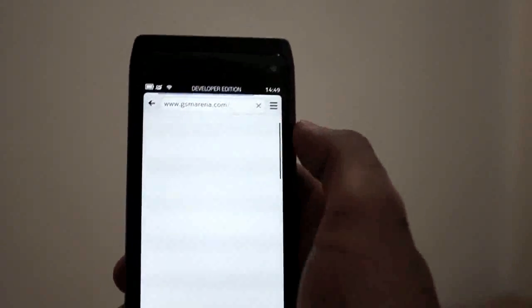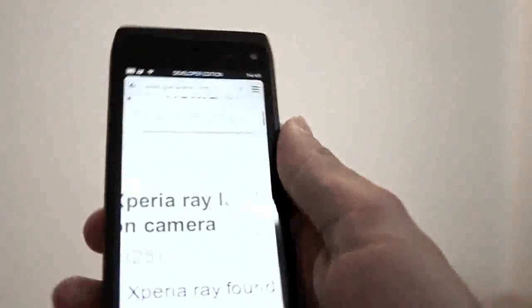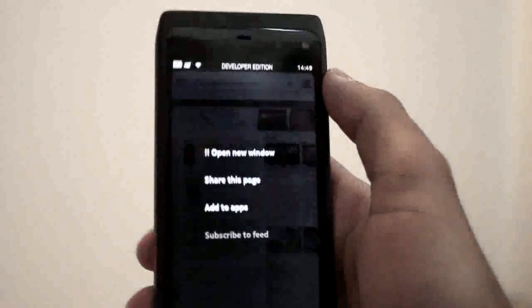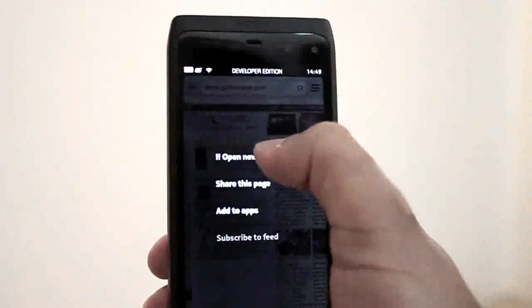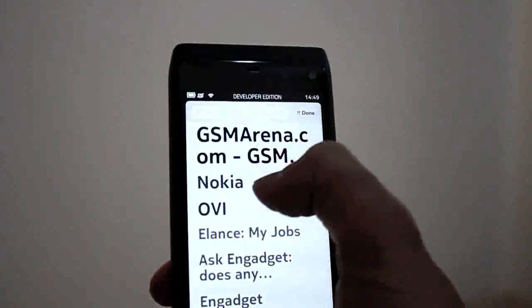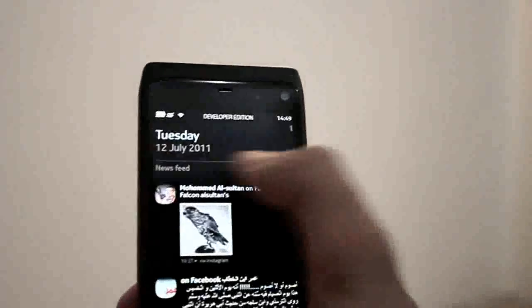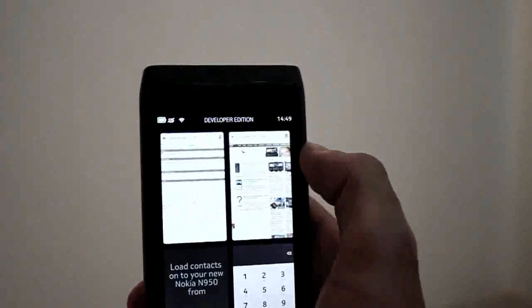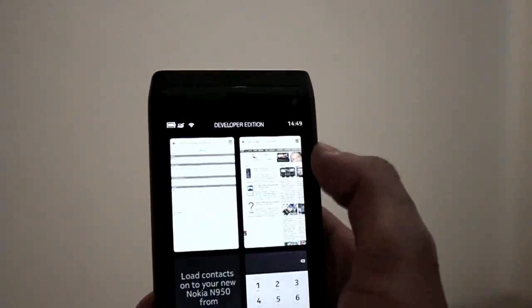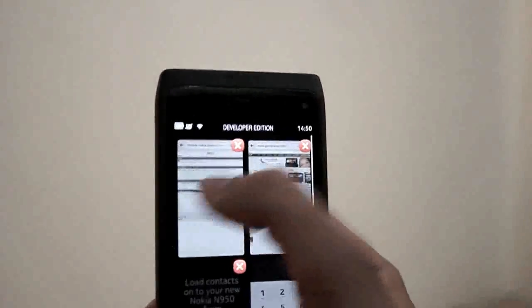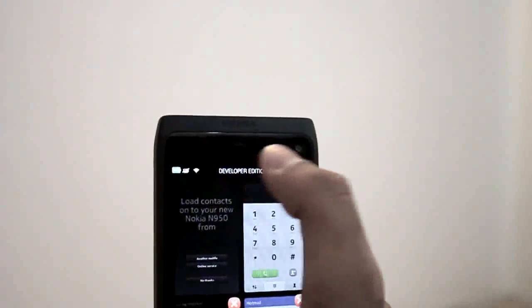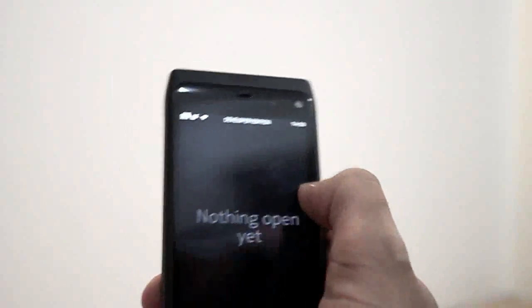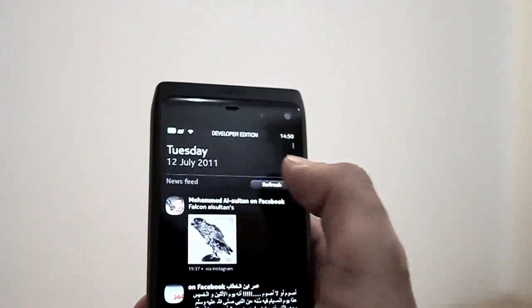You just click it and it takes us to gsmarena.com. Double clicking lets you zoom, you can pinch and zoom as much as you want. You can open a new page by clicking this. We have all the windows opened separately. You just hold and click close, now let's close all the applications.